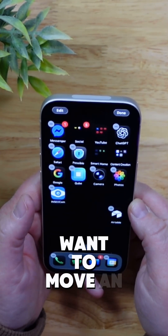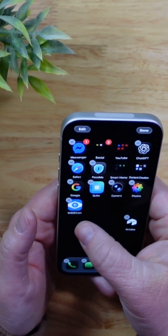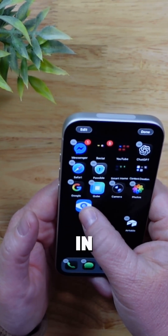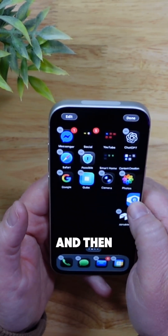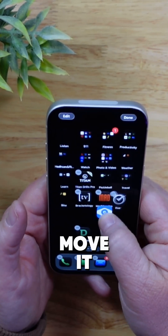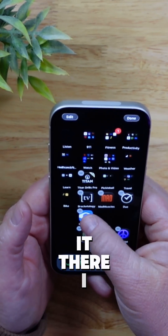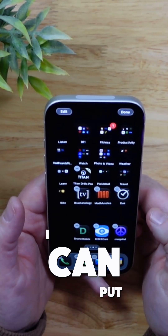But maybe you want to move an app to another screen. Again, press it and hold it while it's in this jiggle phase and then you move it to wherever you want it to be. If I want it there, I can put it there. If I want it down here, I can put it down there.